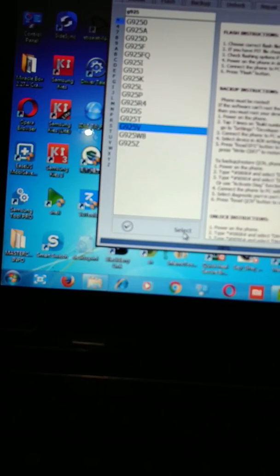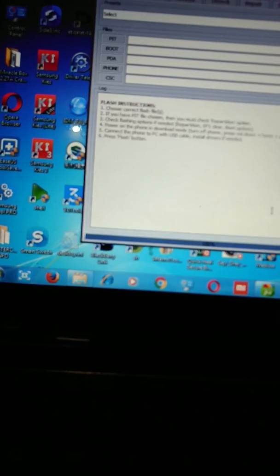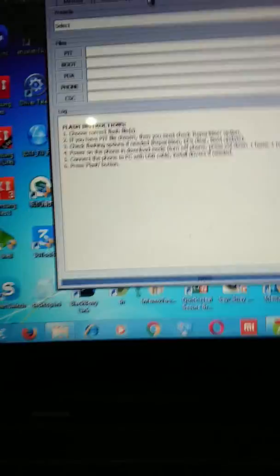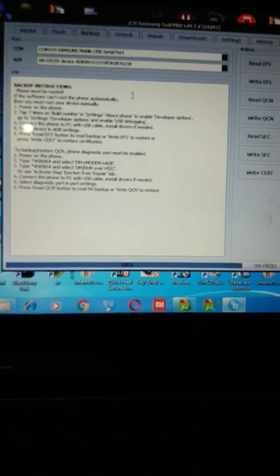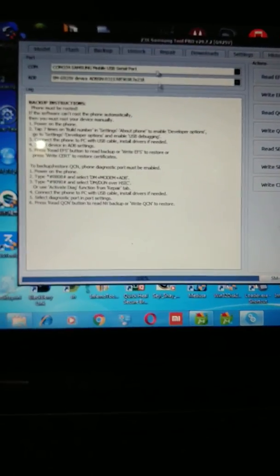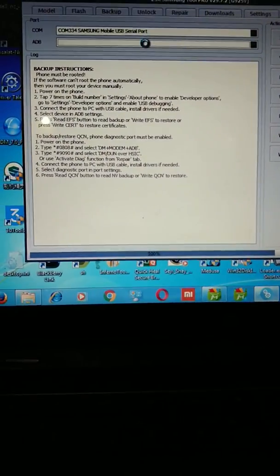You select this and then you go to the backup section of your Z3X interface. Go to the backup section of your Z3X interface and select ADB.